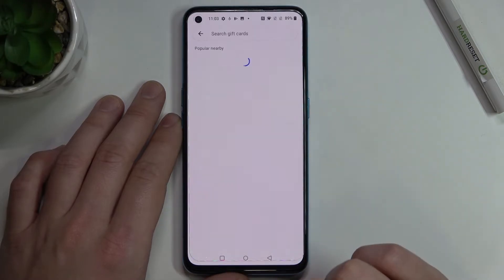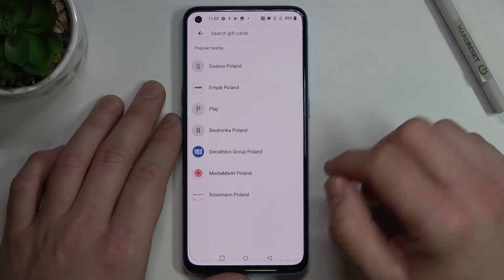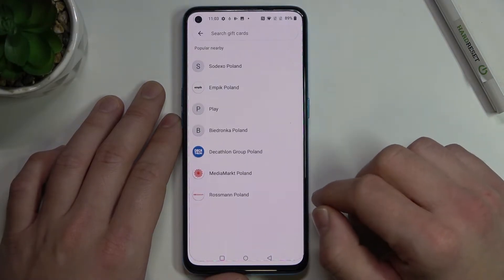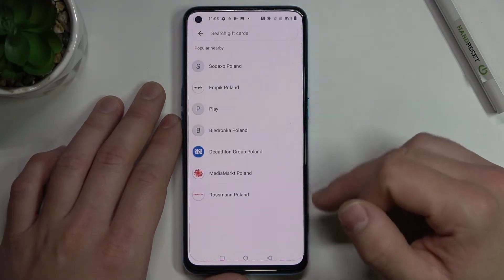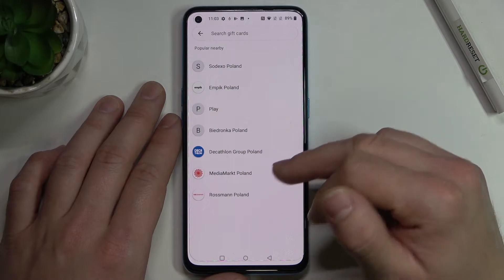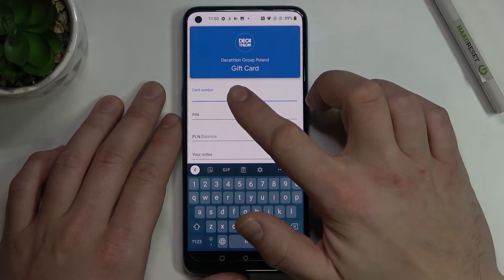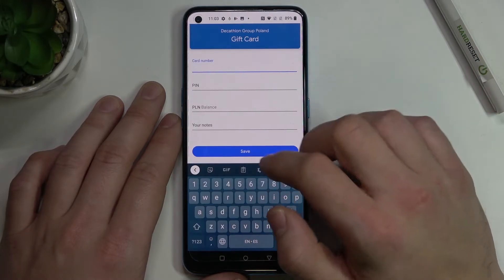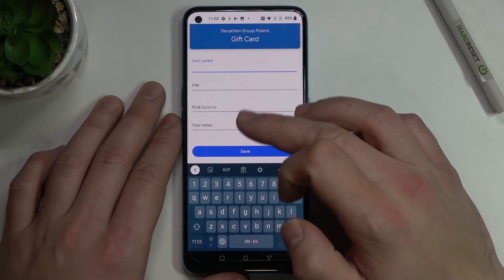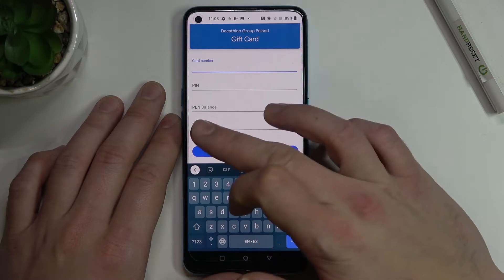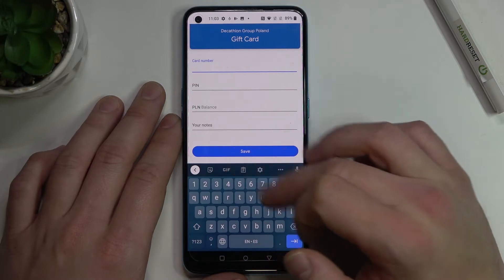Now let's select gift card, which is similar to a loyalty card because you have to select a shop. Enter your details like card number, pin, balance, notes and then tap save.